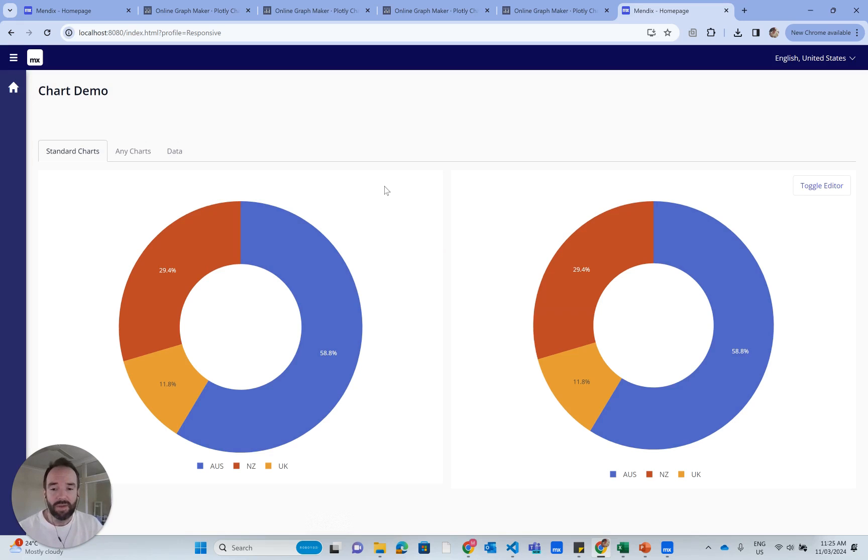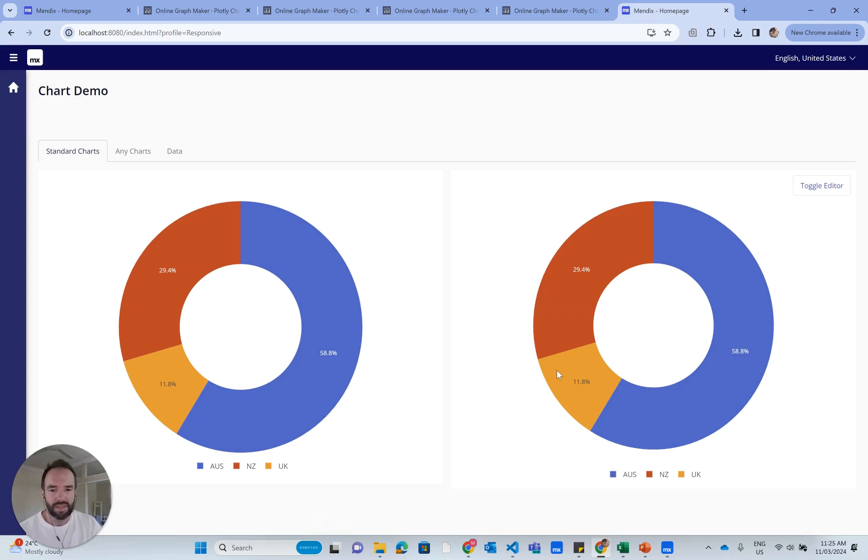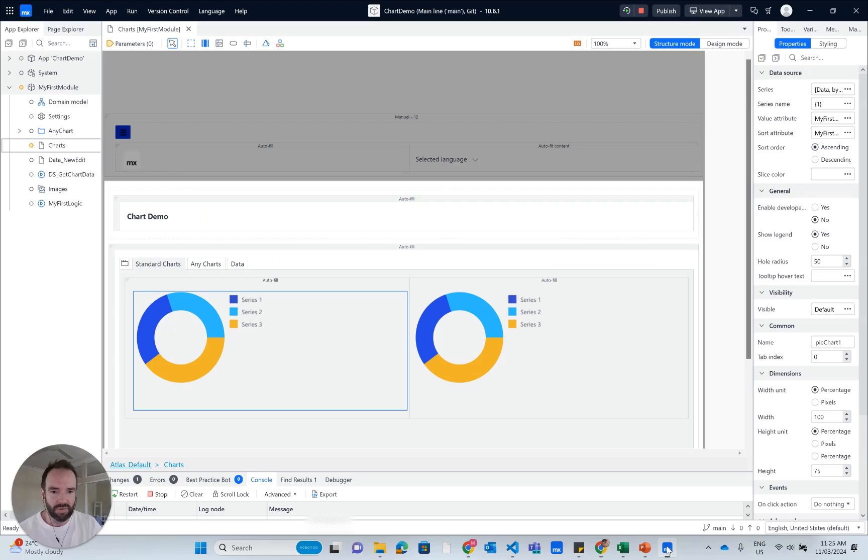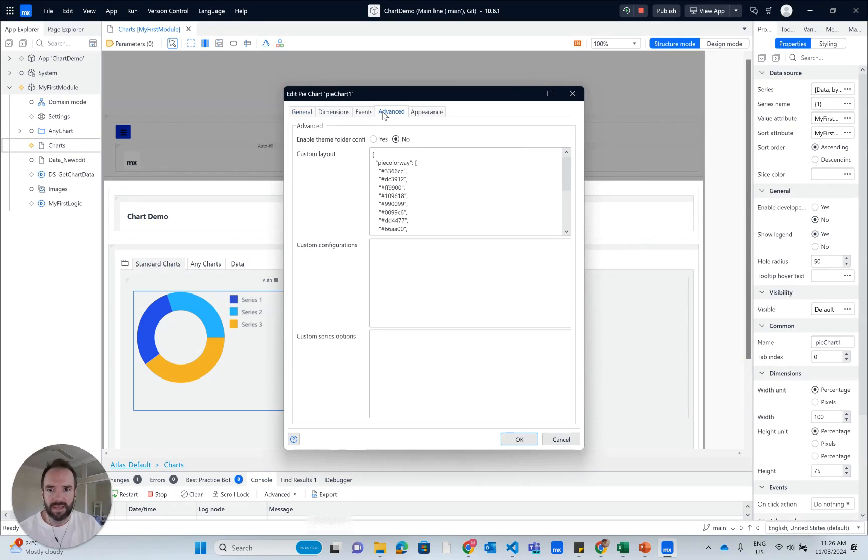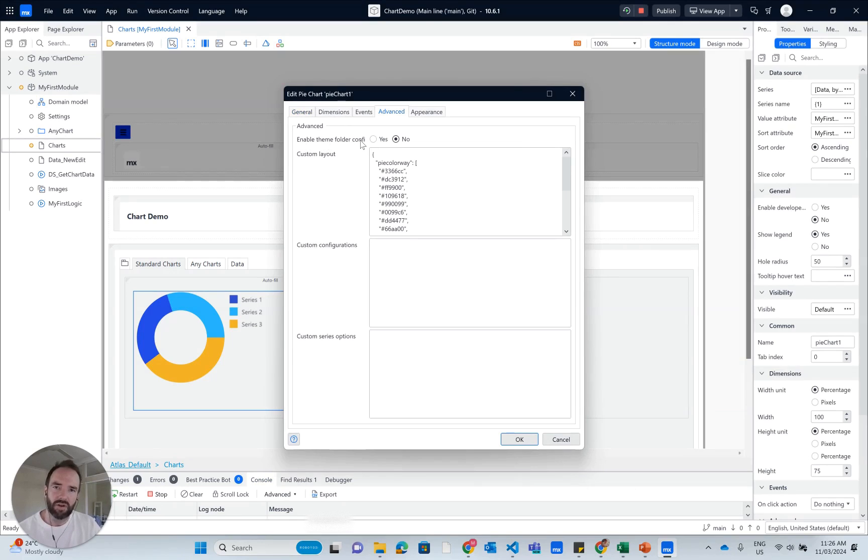Before we wrap up the video, I want to show you one more handy styling tip. When we go back into Mendix Studio Pro under advanced, you'll see that there's an option here called enable theme folder config.